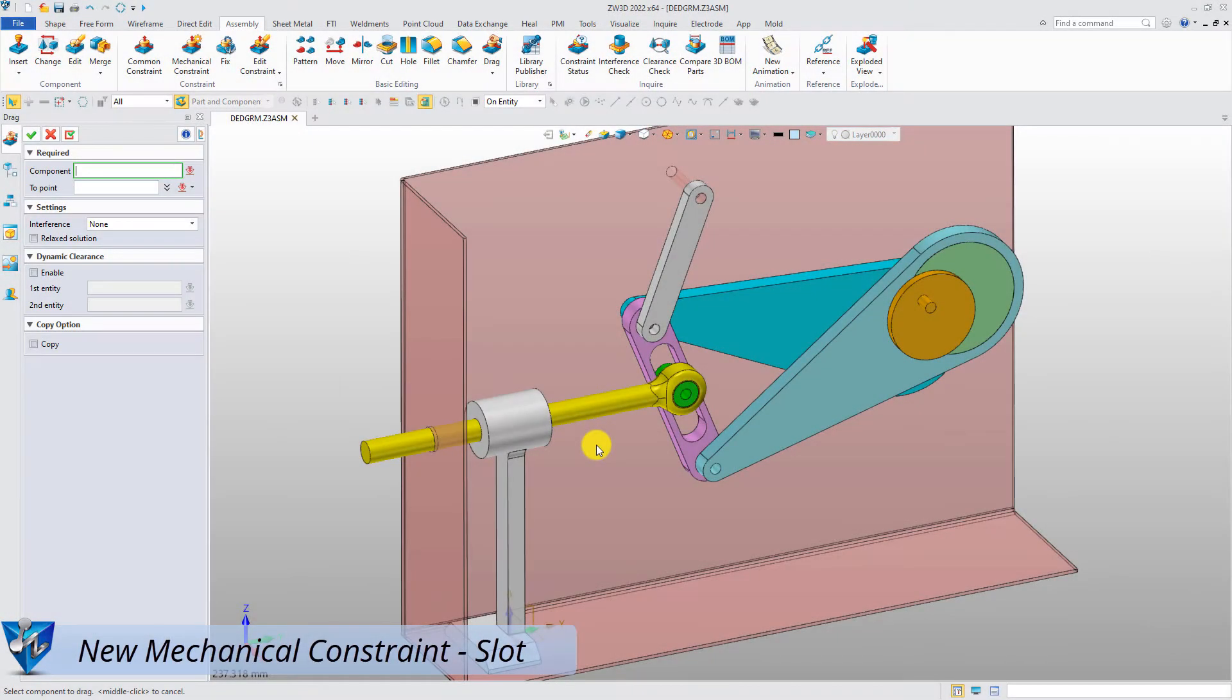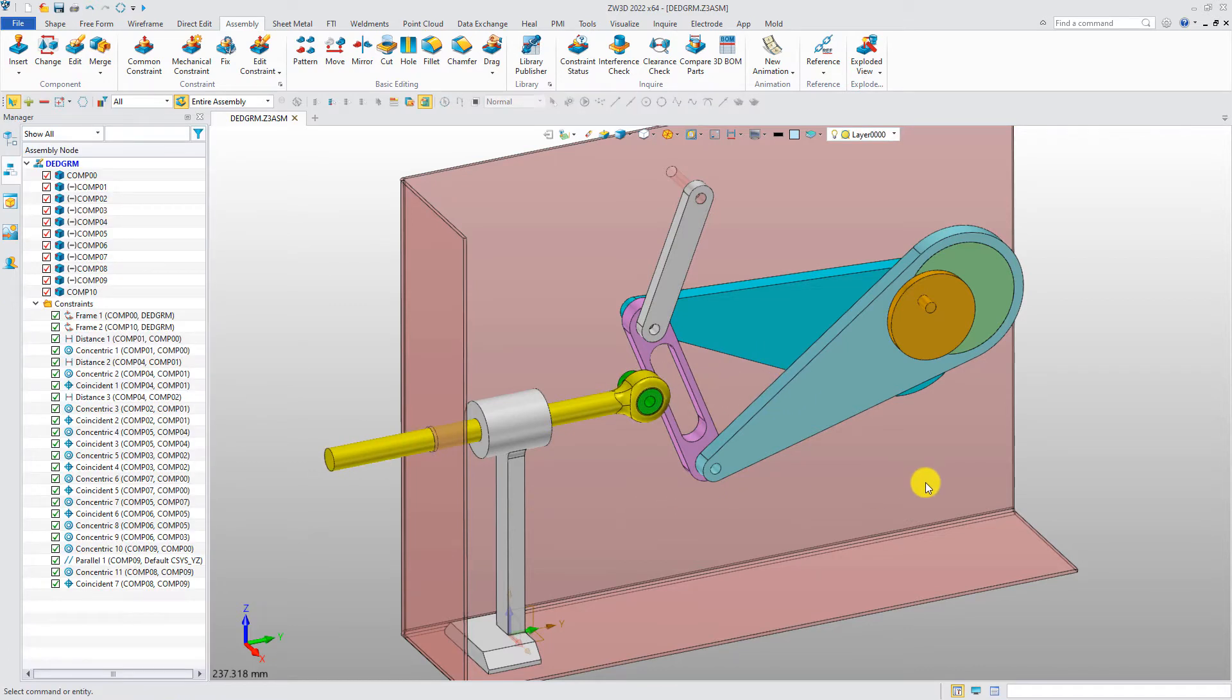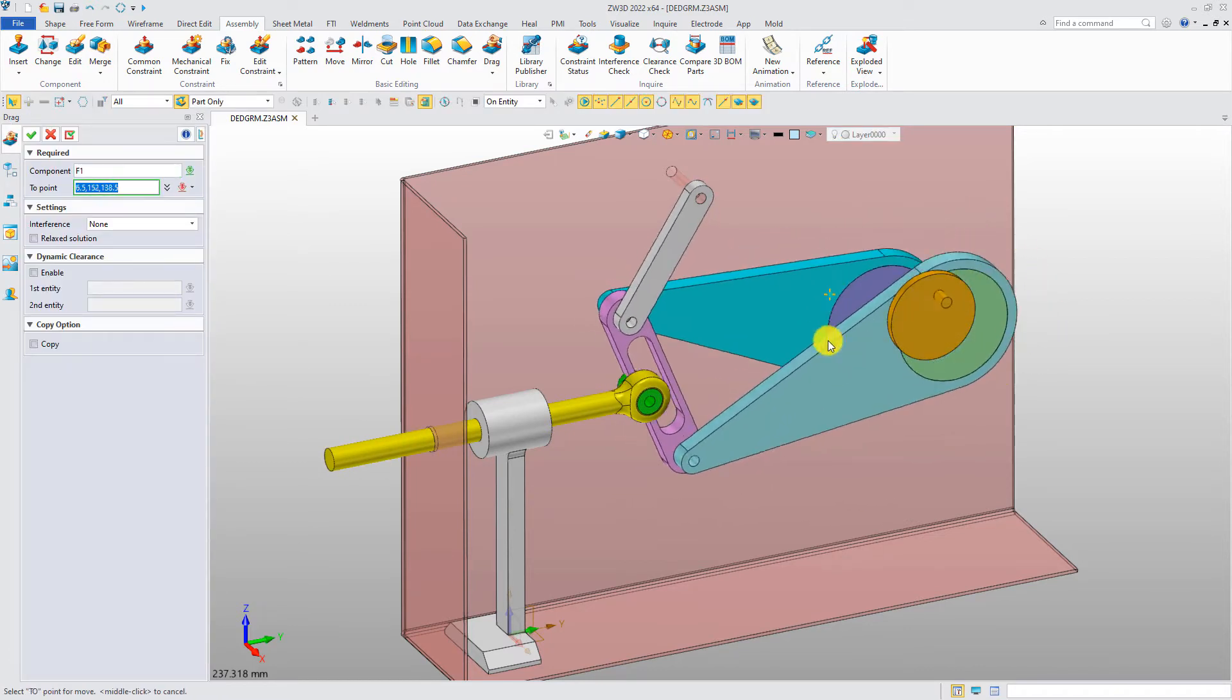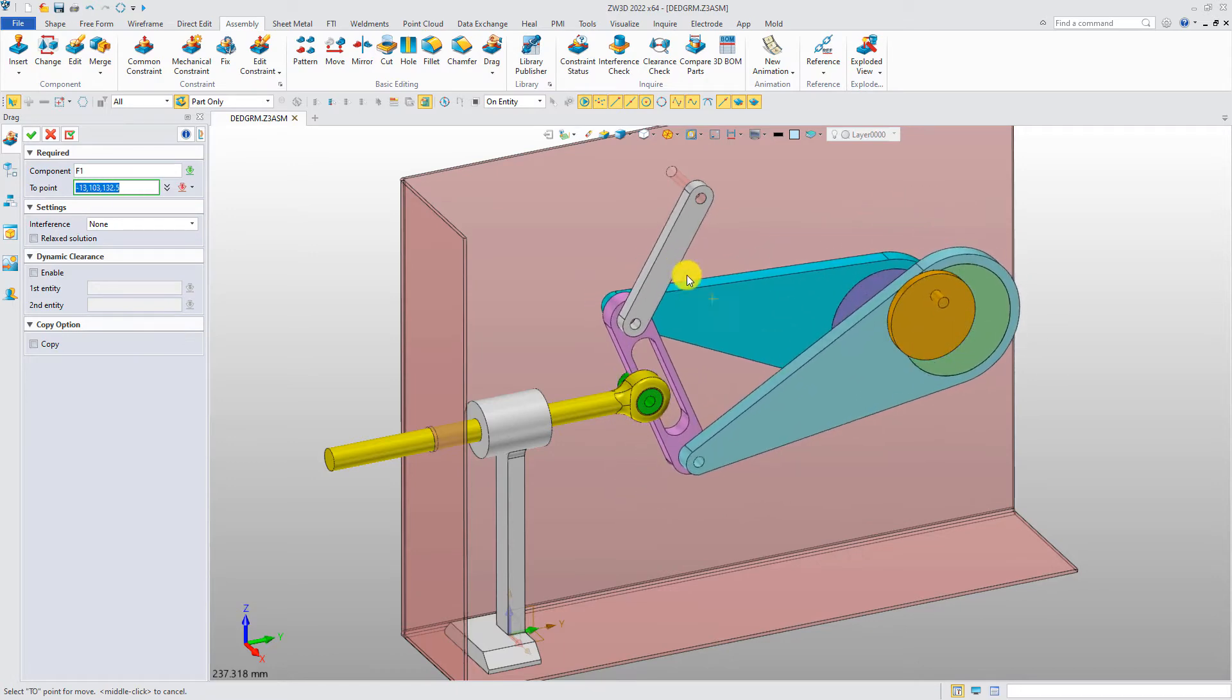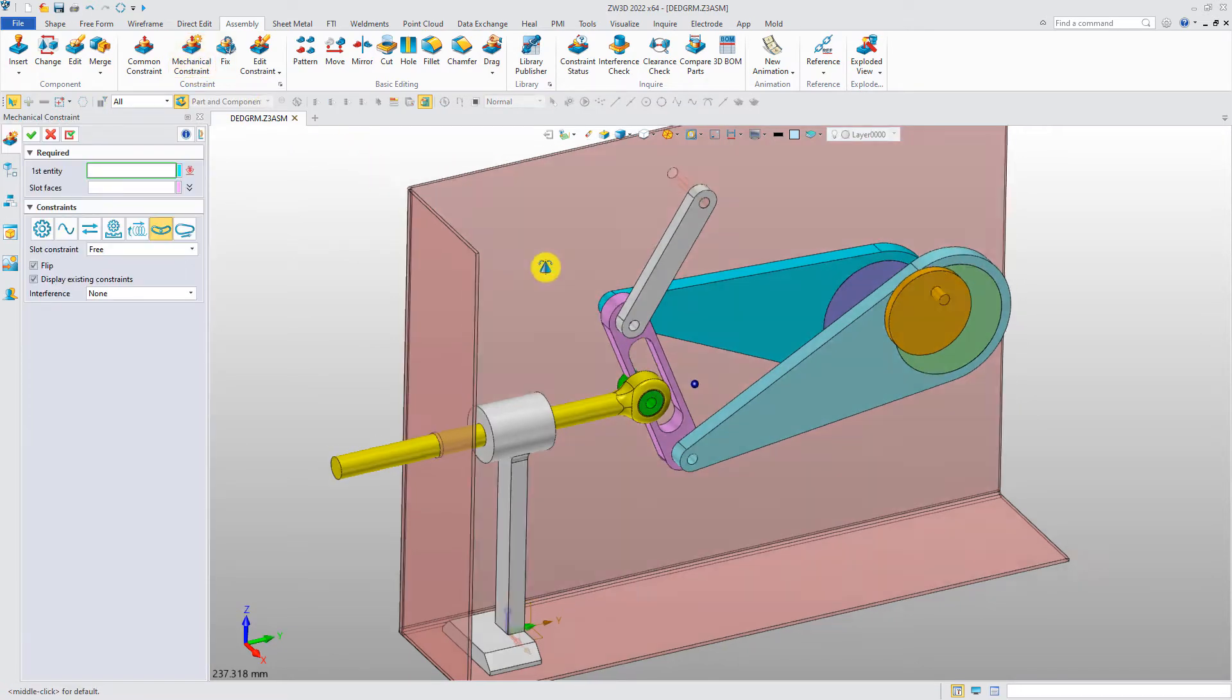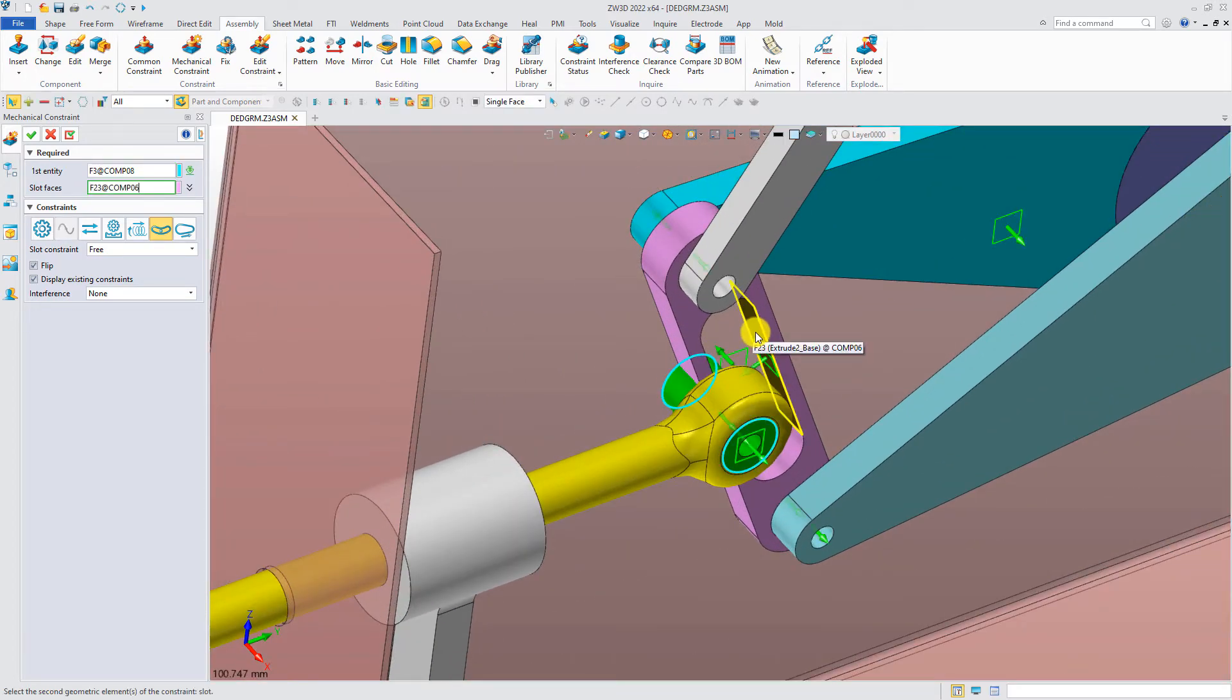Slot constraint. Let's see how this assembly can move now. The rod can be moved back and forth, and the handle can be turned around. Add the slot constraint. Pick the cylindrical surface and the slot surface.